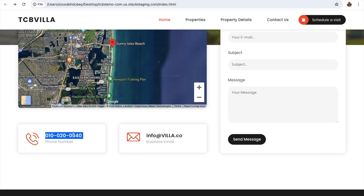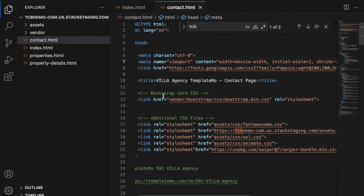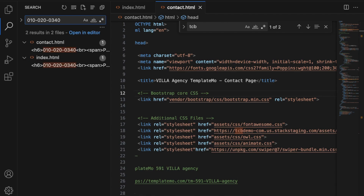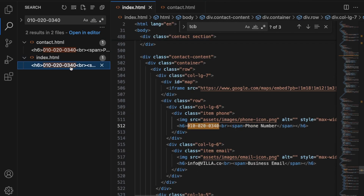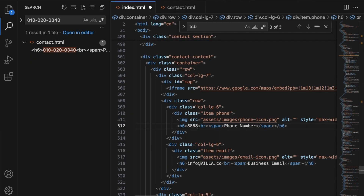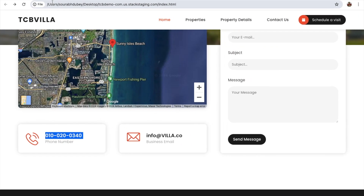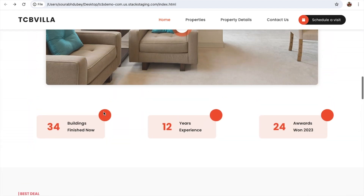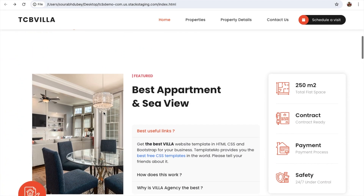If you want to change the phone number in the footer, copy the number and use Ctrl+F to find it. You'll see that number appears in both the contact-us.html page and the index page. Change it on the index page and also on the contact us page. Refresh to see the changes. This means you can change anything across the site.